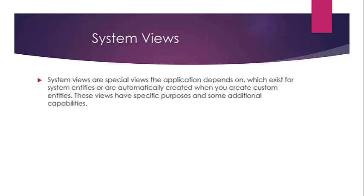These views are special views that the application depends on, and they each have a specific purpose and additional capabilities.